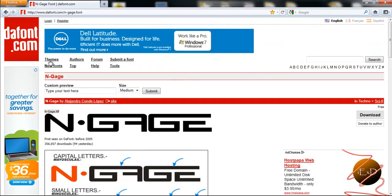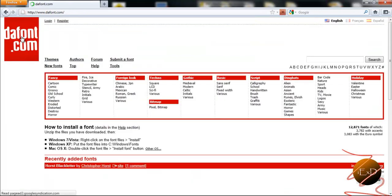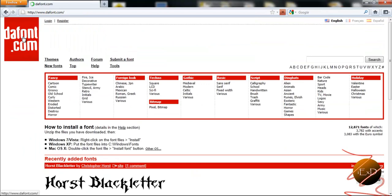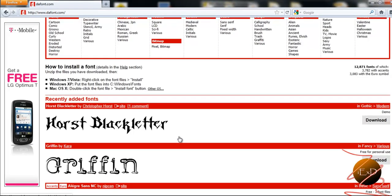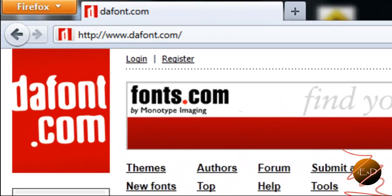And that concludes my tip of the day for a font search engine. And thank you for watching.